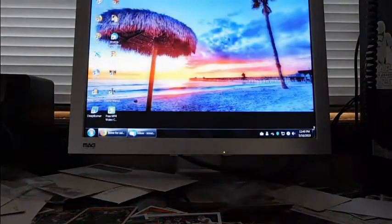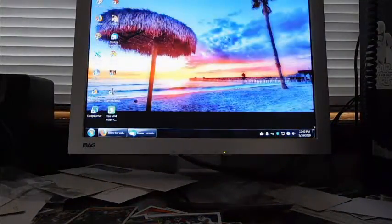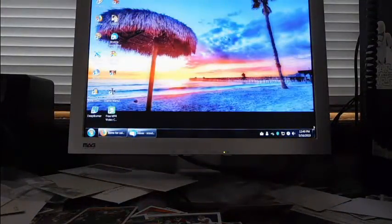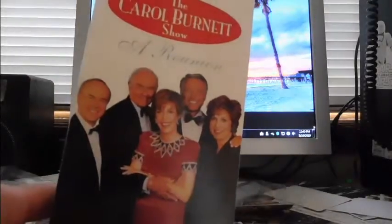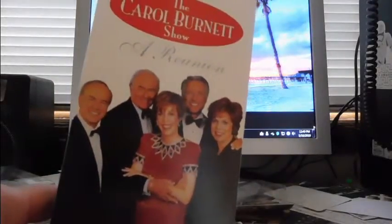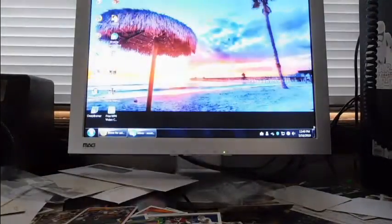Then I've got this very appropriate Carol Burnett show reunion. There's Tim Conway right there on the end. R.I.P. Mr. Conway.